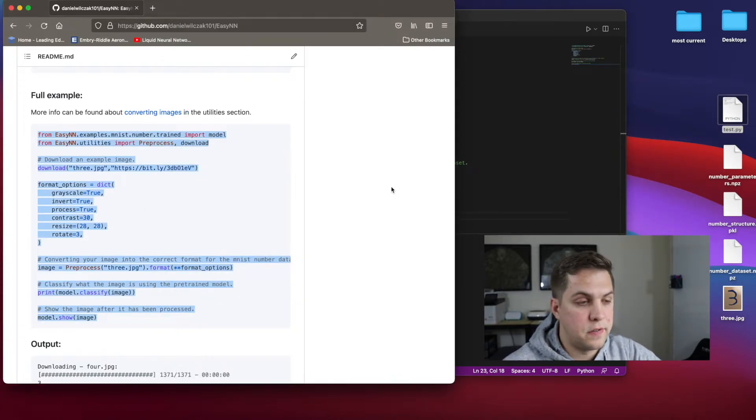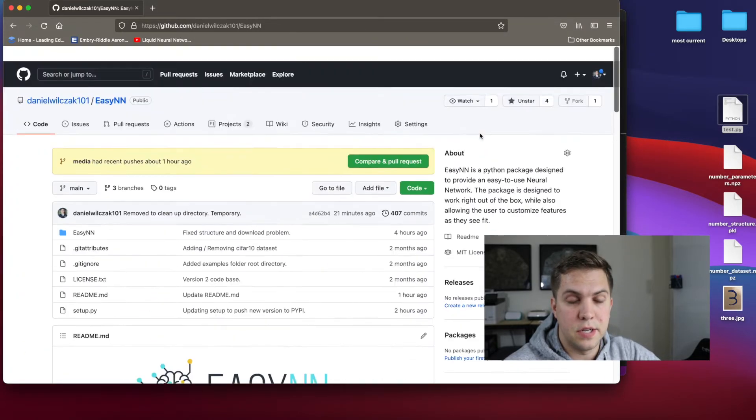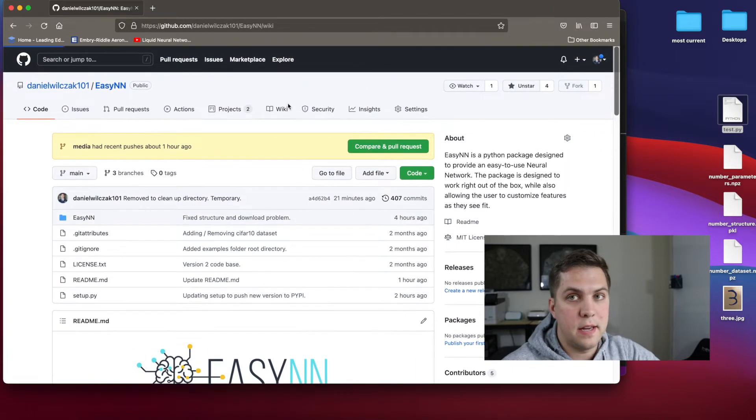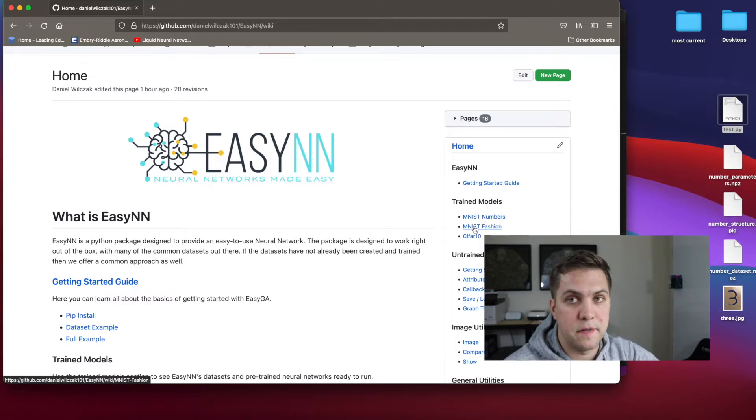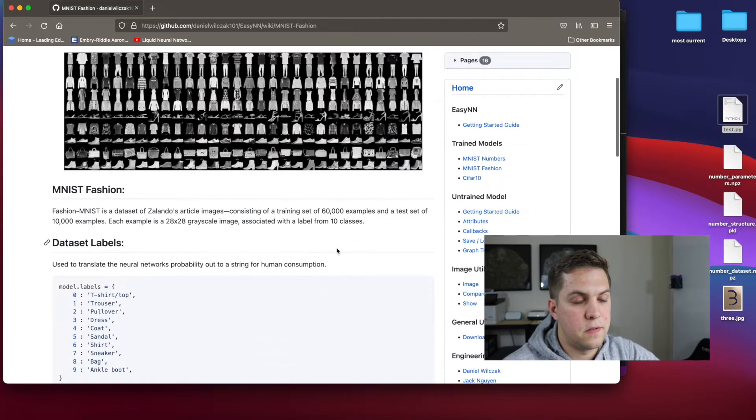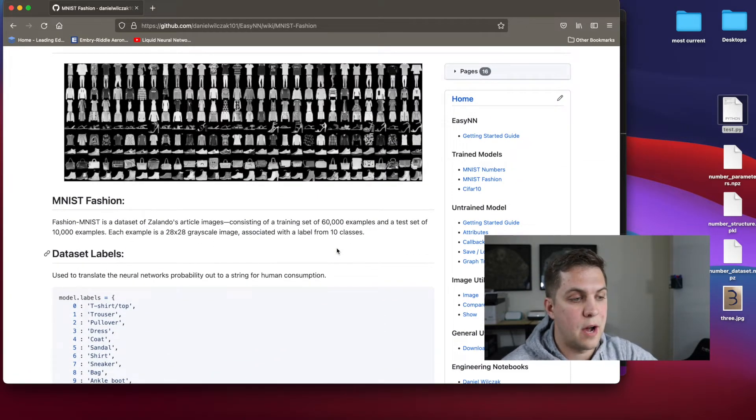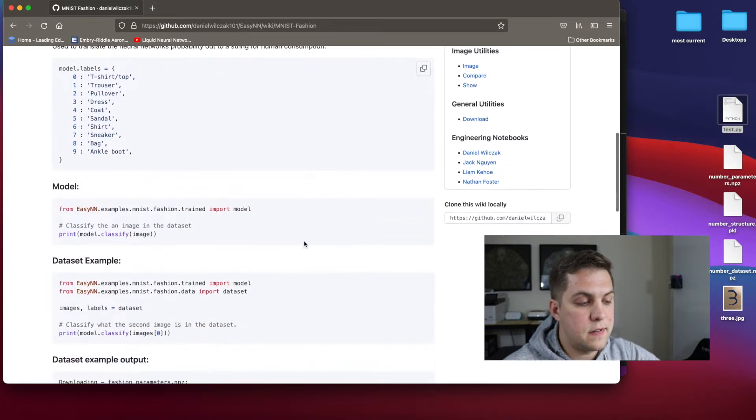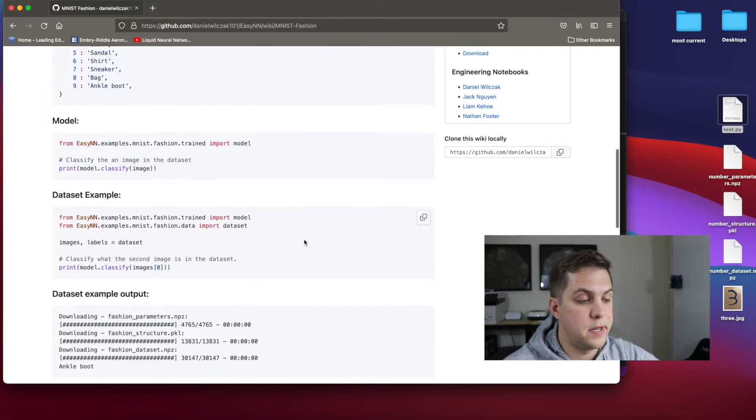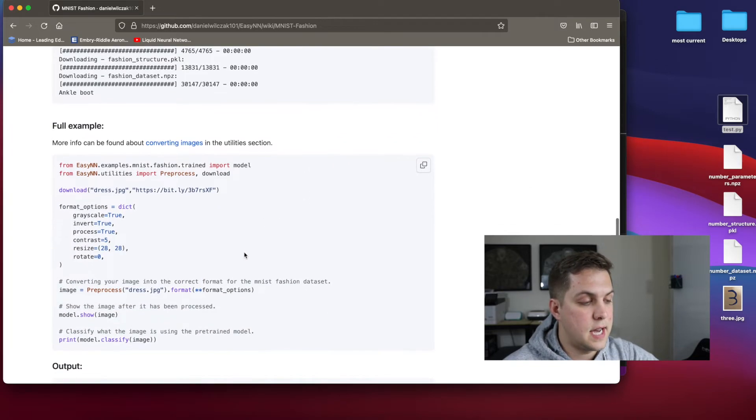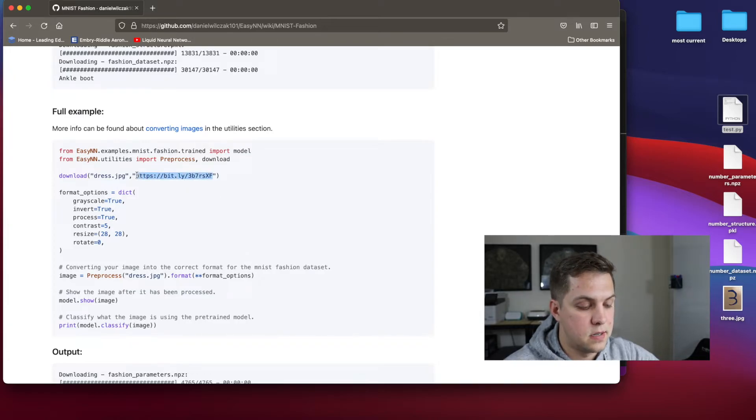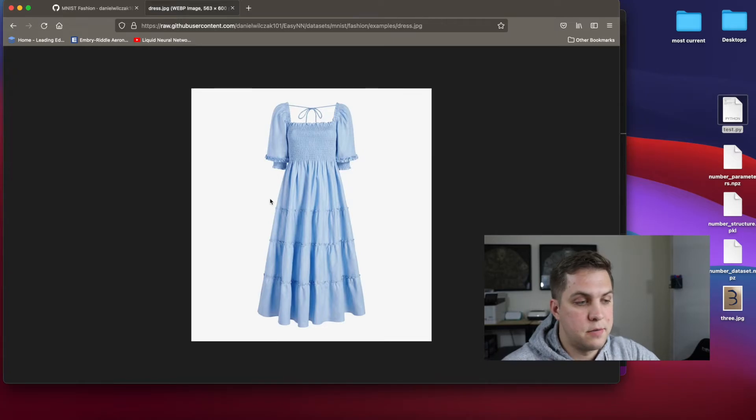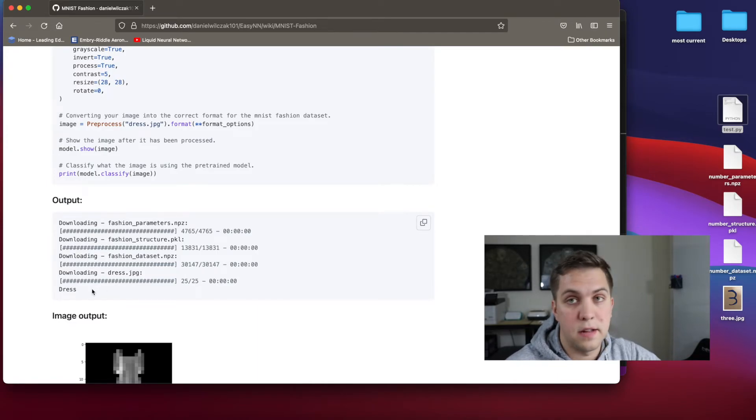EZNN doesn't just hold itself to just handwritten digits, that was just an example one that we have. And so on the wiki itself, you can see we have the MNIST fashion, which is a fashion dataset. So instead of being zero to nine of handwritten digits, here we have t-shirts, trousers, dresses, all kinds of stuff, coats, sandals. And we use the same exact format as we just did with the handwritten digits where we have a model, maybe a dataset if you want to use the dataset example. And then the exact same things were used for an online image of a dress. So here you can see, this one's a dress that was just randomly downloaded. And then the output here, you can see that it's saying it's a dress, which is the correct answer.